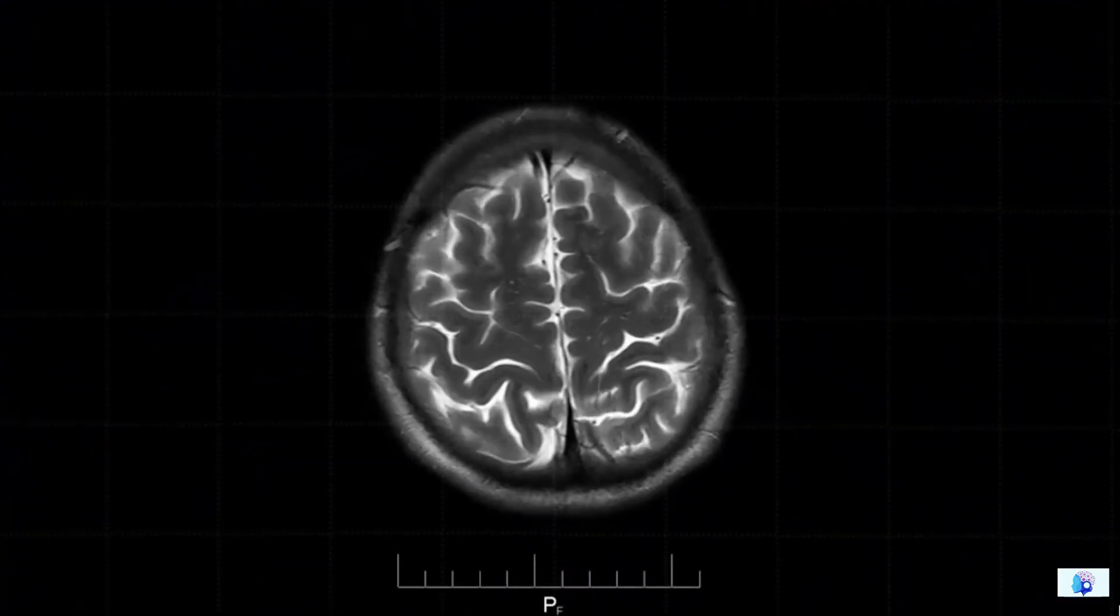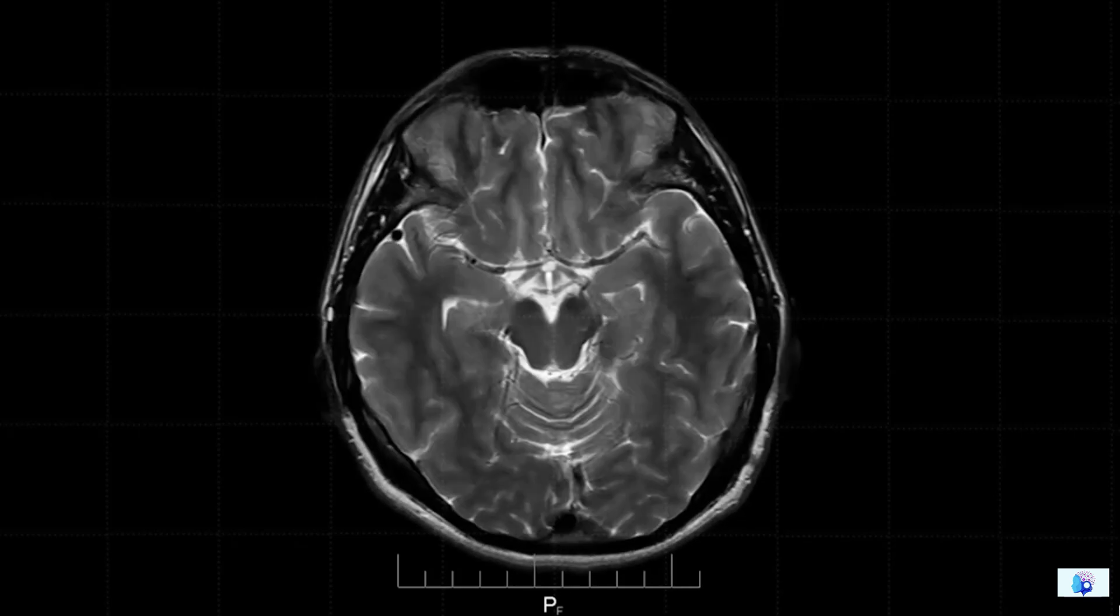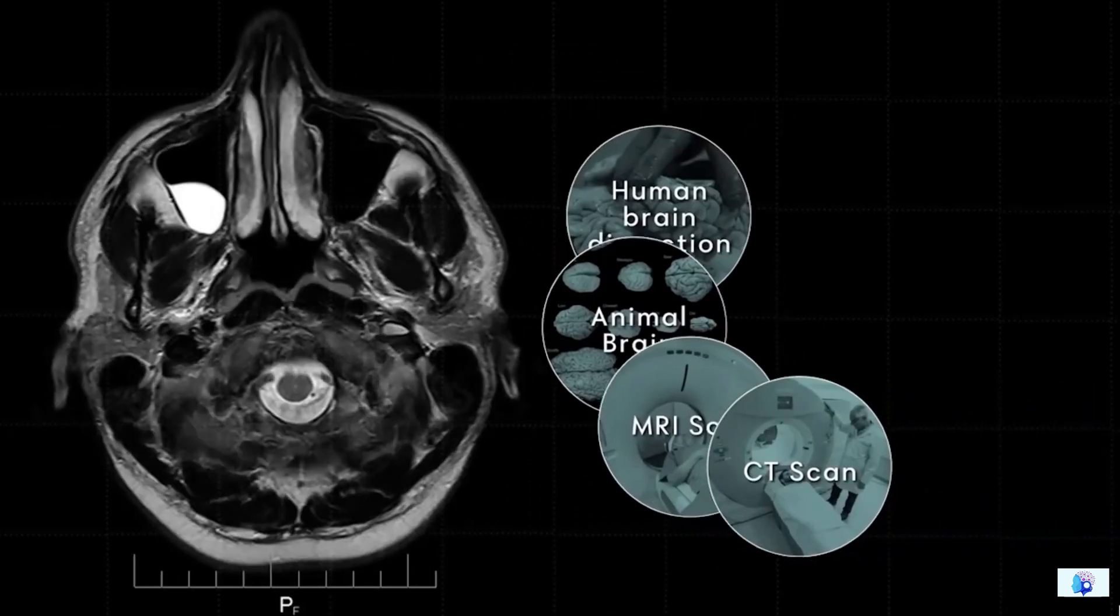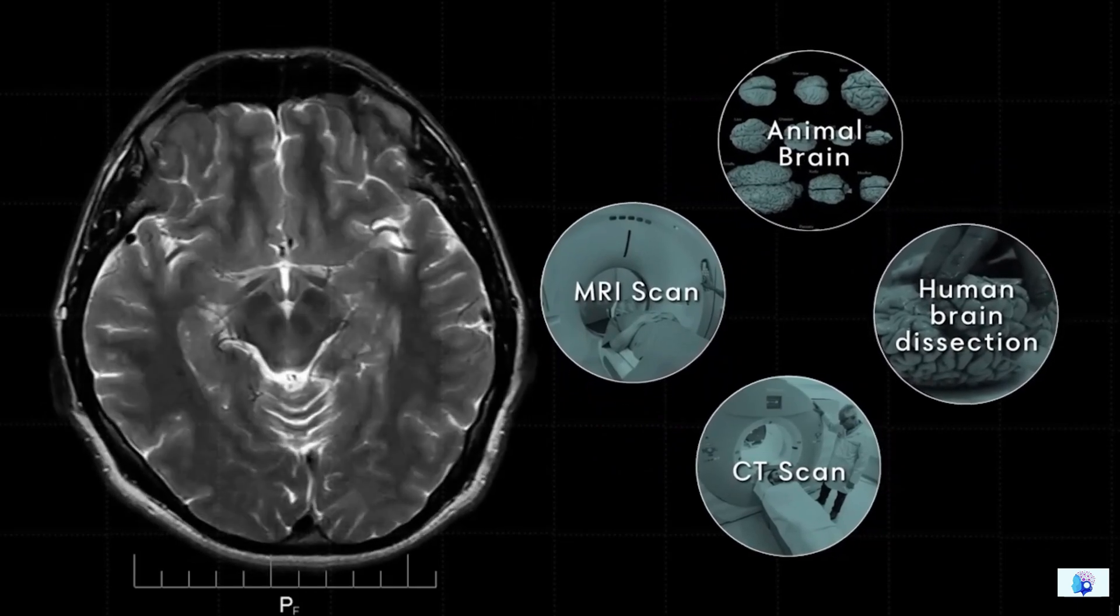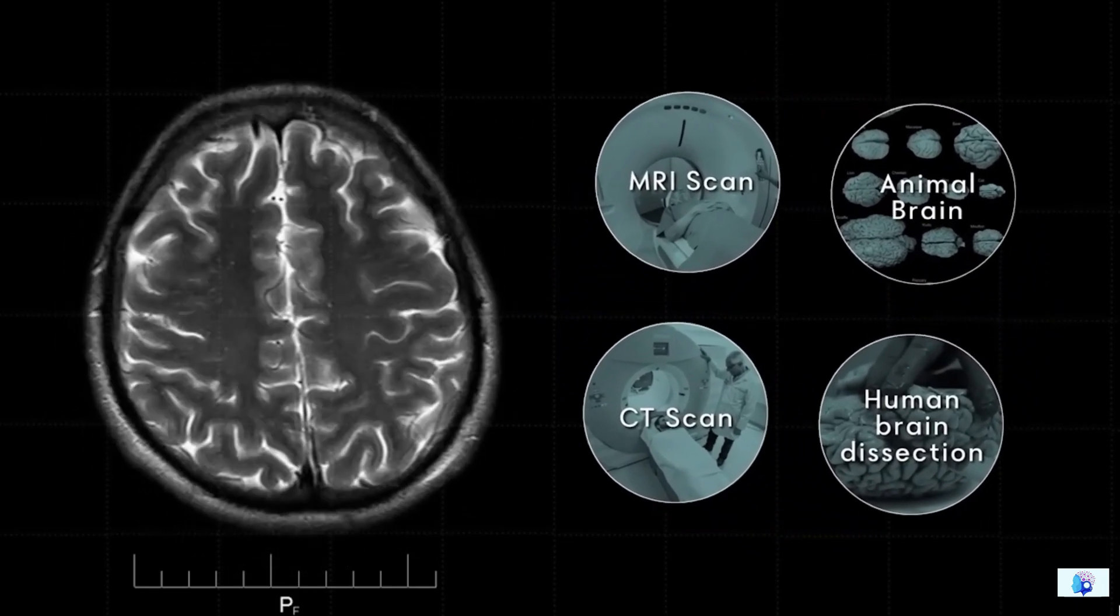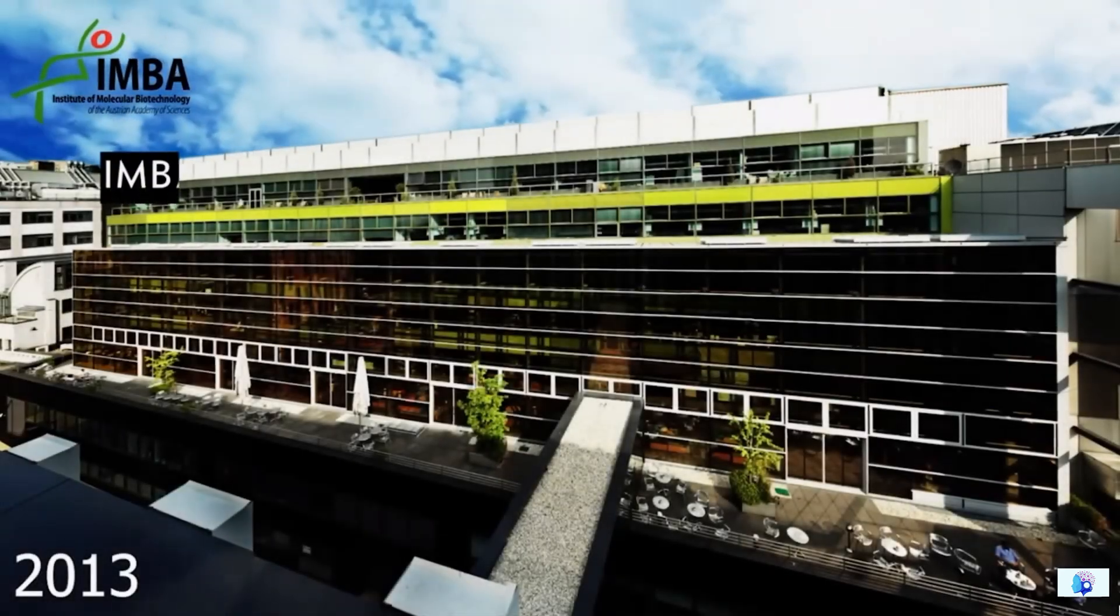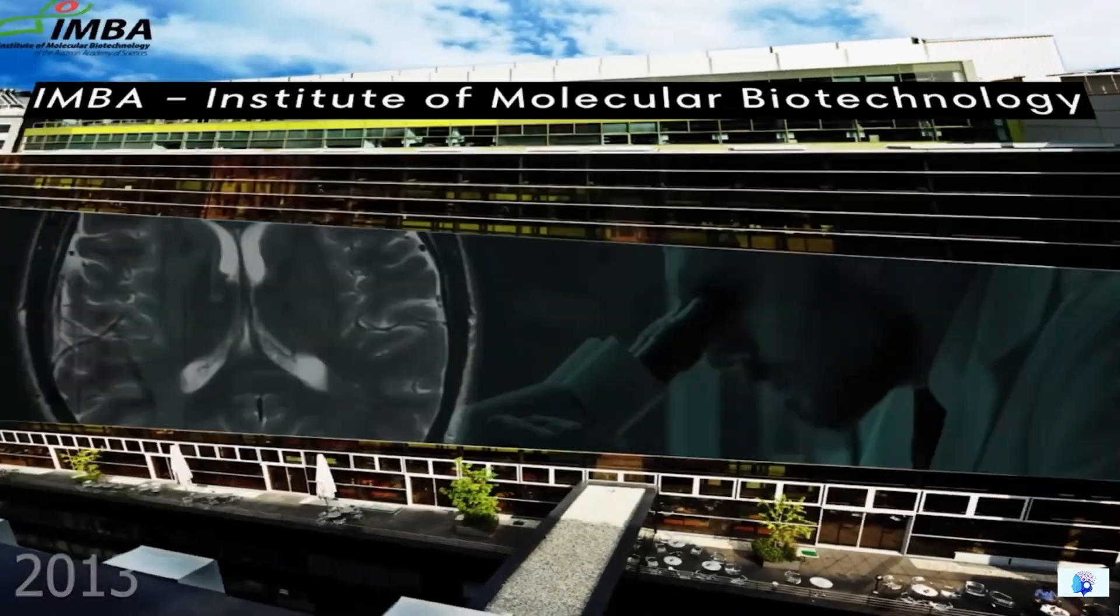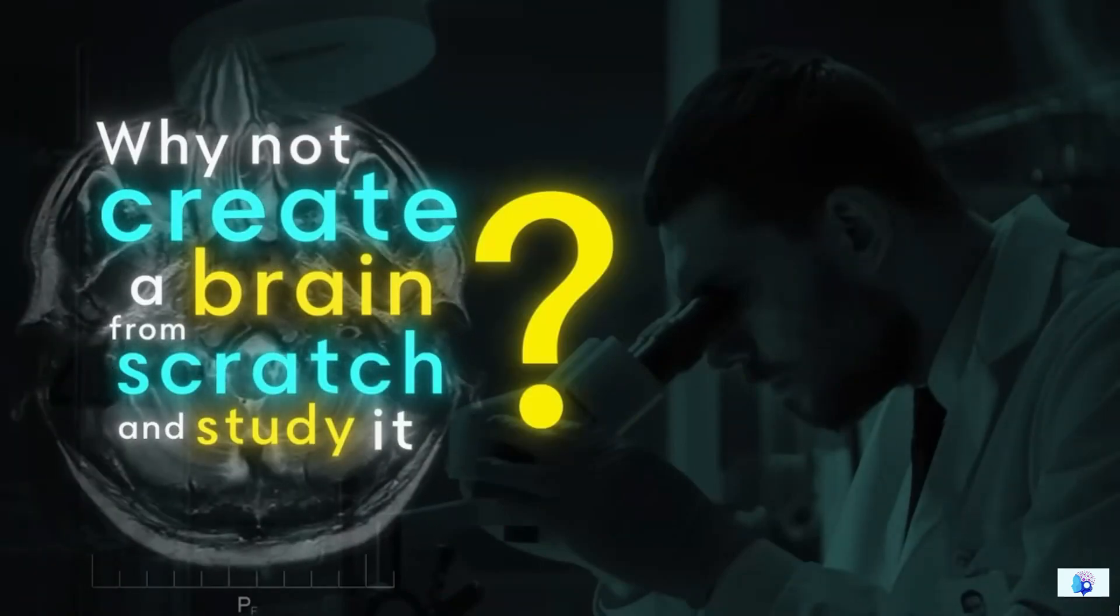To keep the brain alive, it is important to know precisely how each part of the brain functions. However, even with advanced technologies like CT scans and MRIs, we still haven't fully comprehended this, even after conducting experiments on the brains of other animals. Therefore, in 2013, scientists at Austria's Institute of Molecular Biotechnology thought, why not create a brain from scratch and study it?